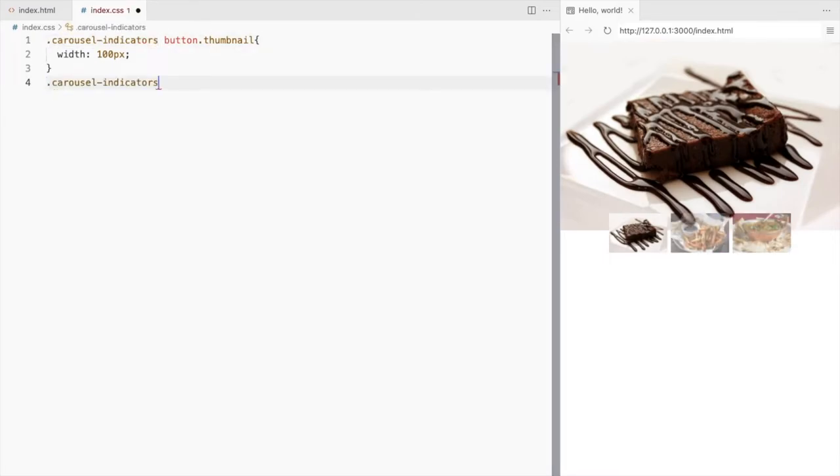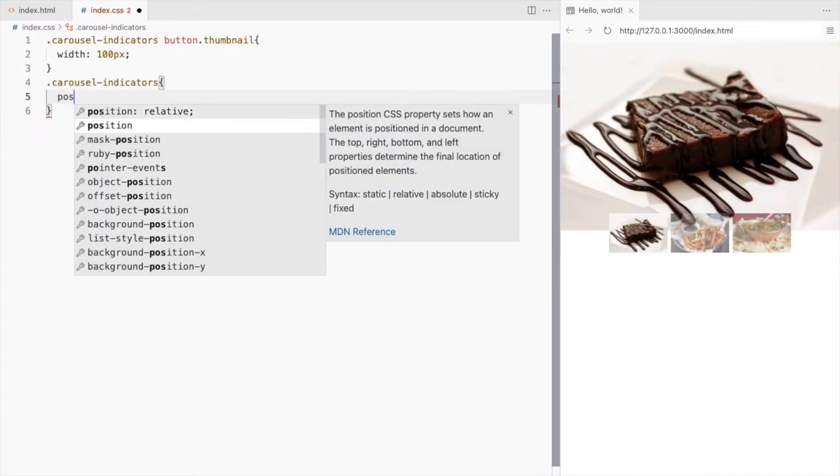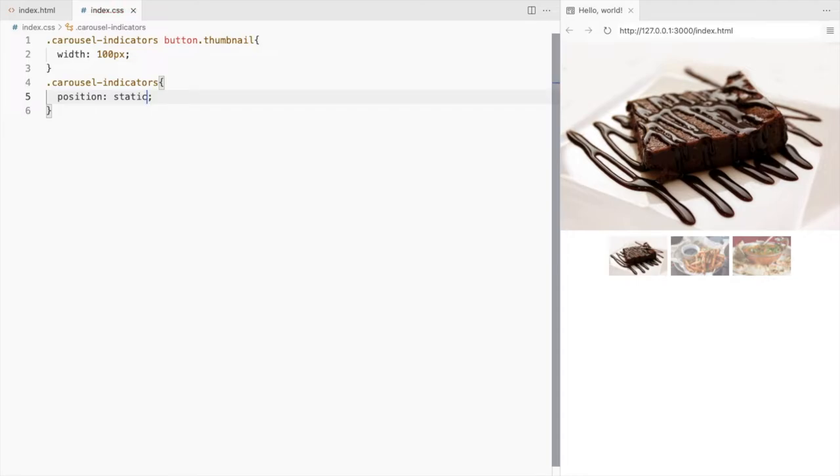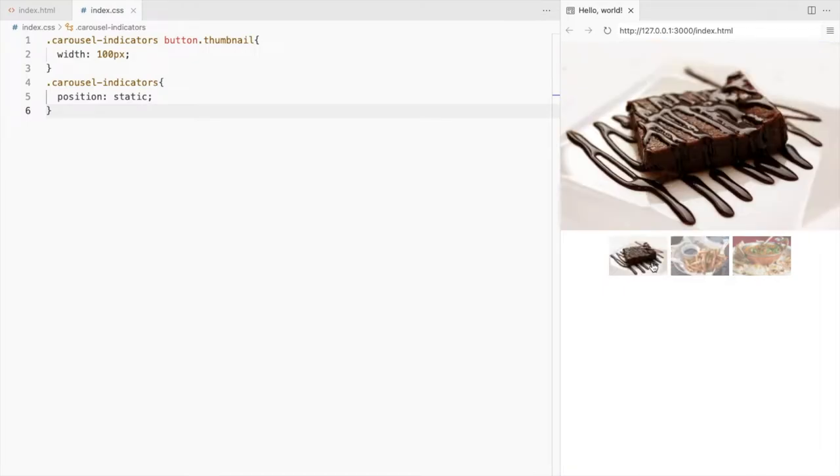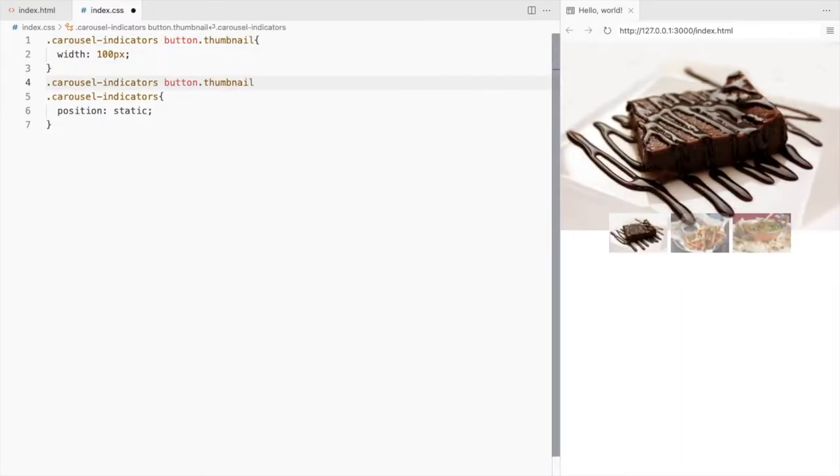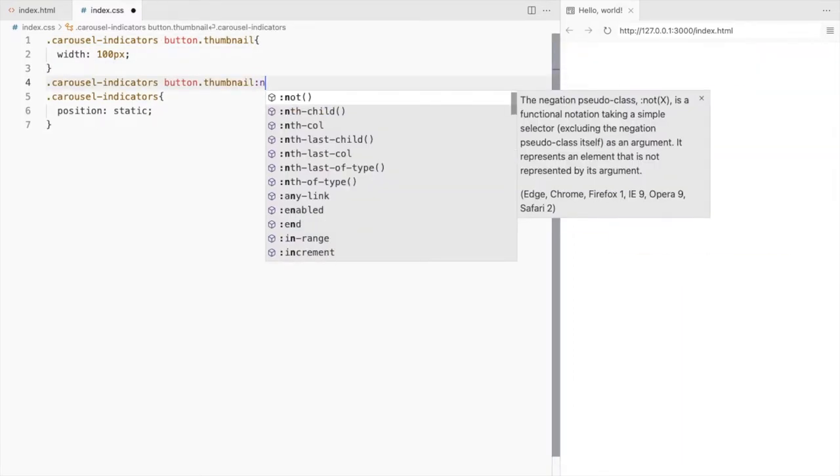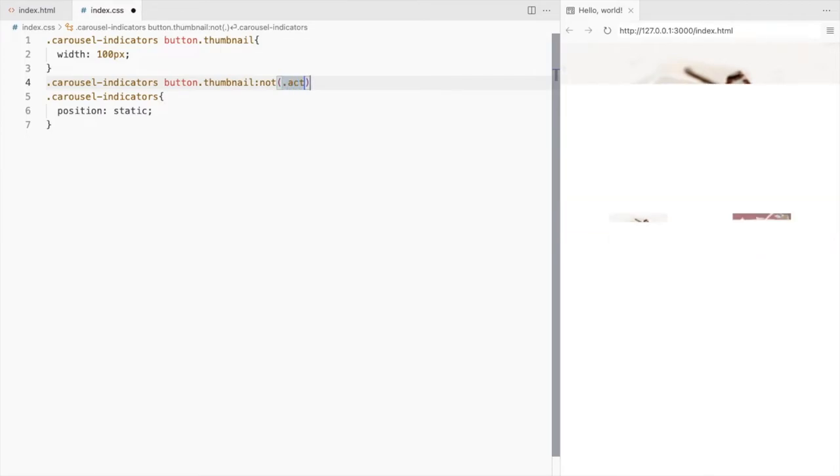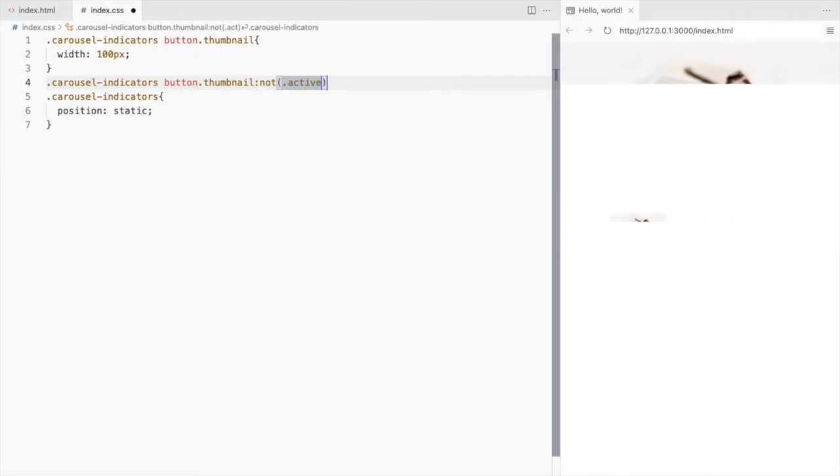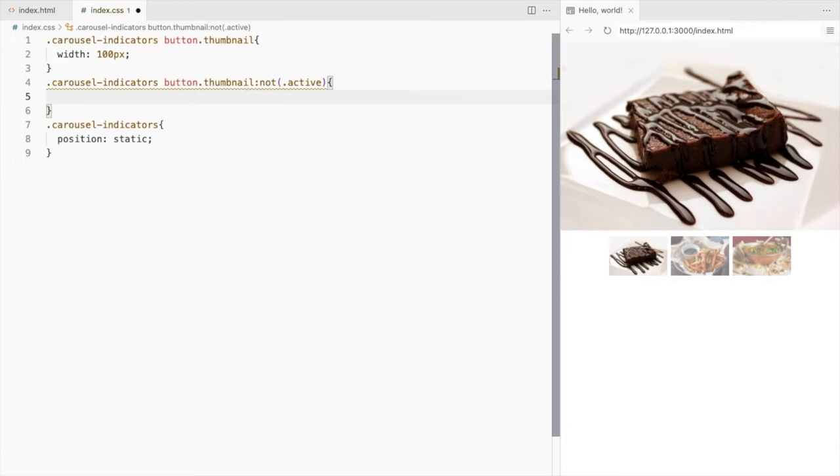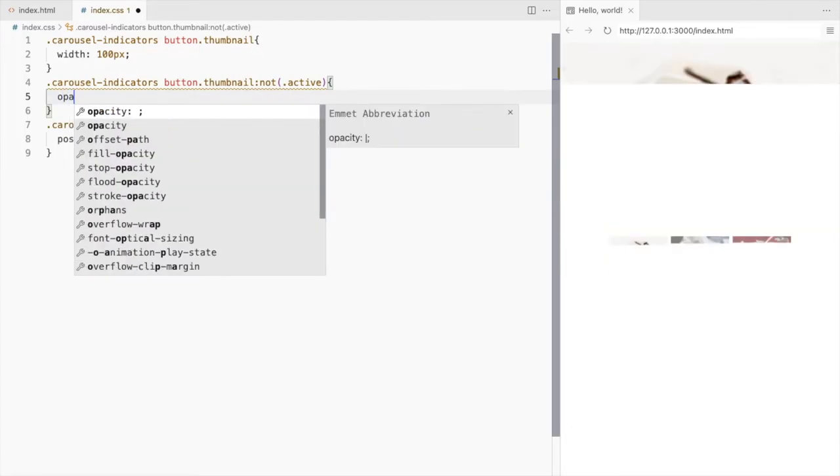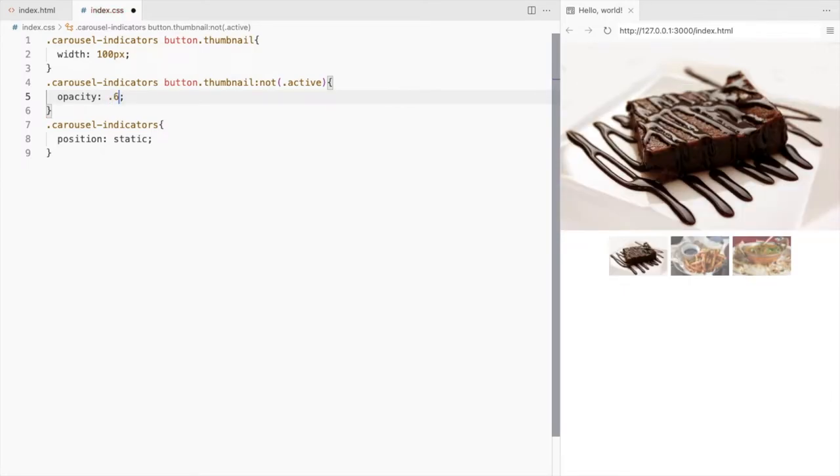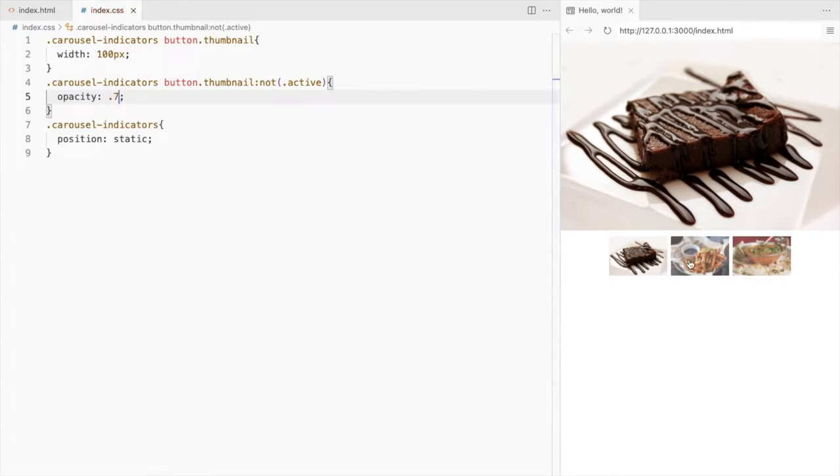Change the position for carousel indicators from absolute to static. You can also change the opacity for the non-active thumbnails. Set the opacity for the thumbnails which don't have the active class. Let's set it to 0.8 or 6. I think 7 is good.